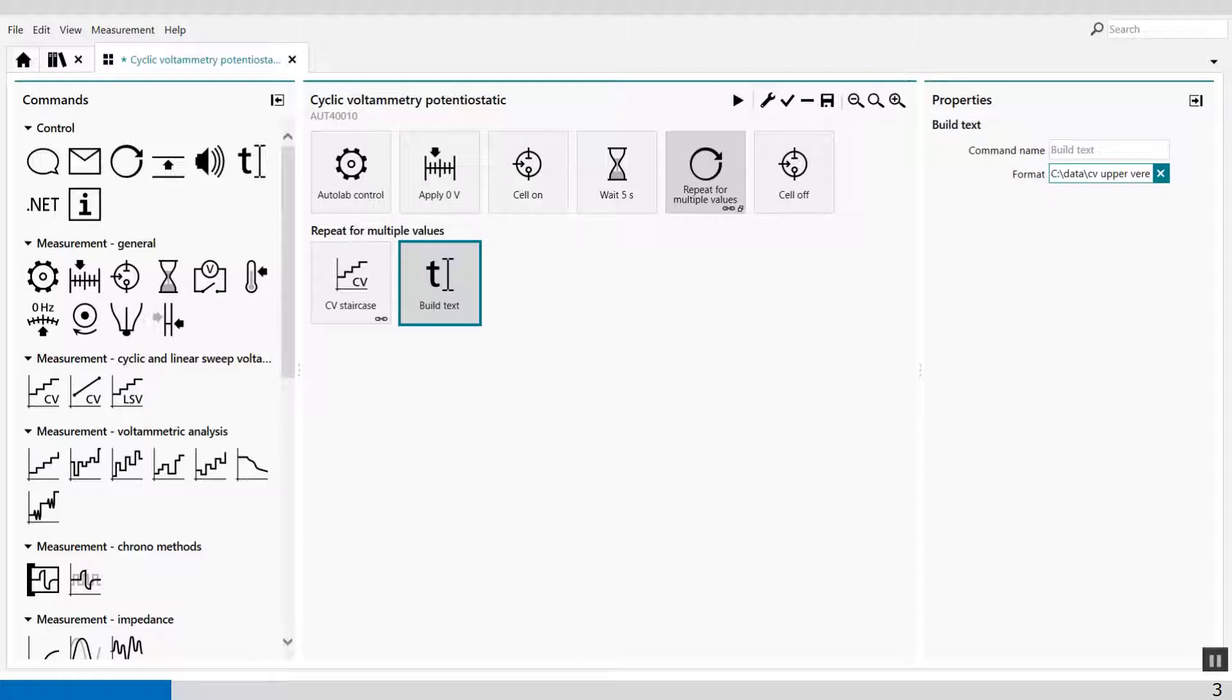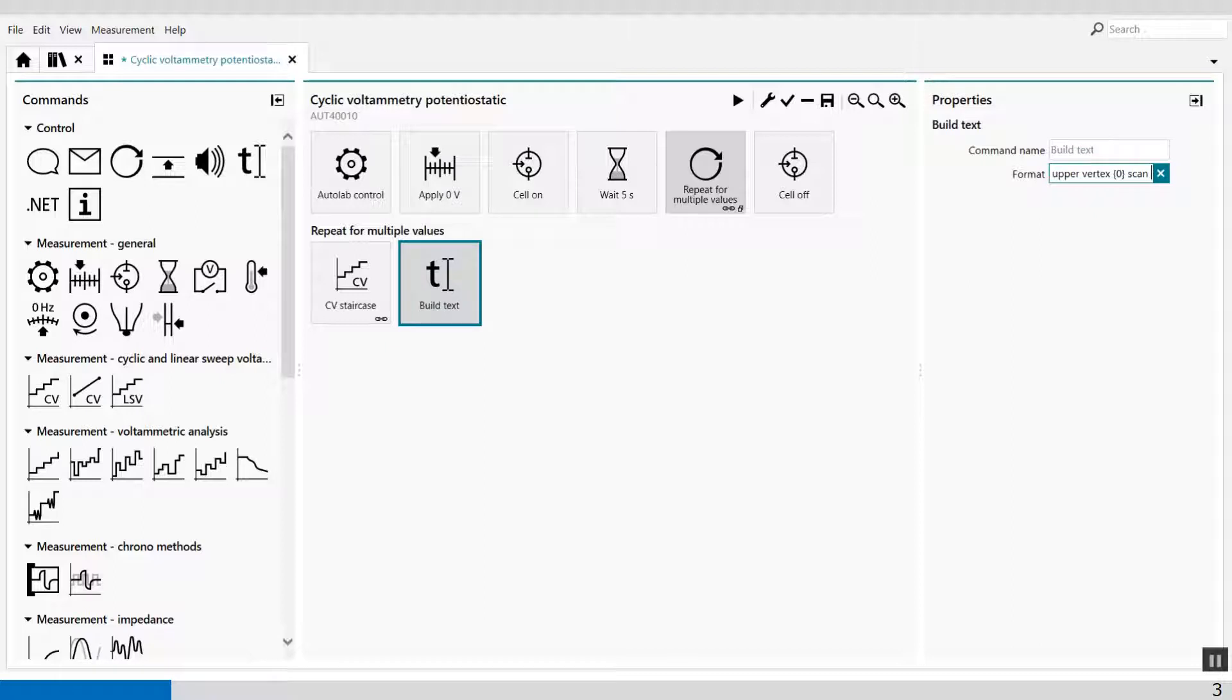And then I have to select a string, and a string starts with zero. Zero, and scan rate.